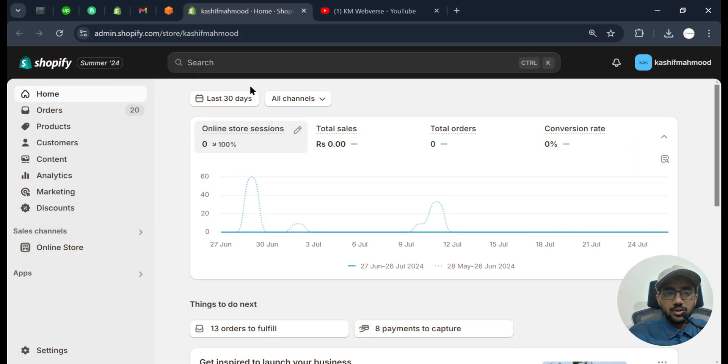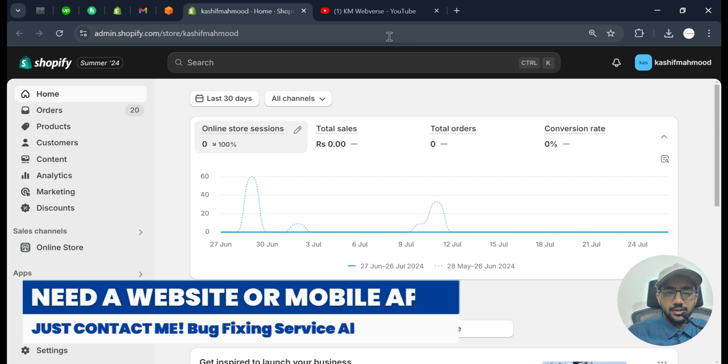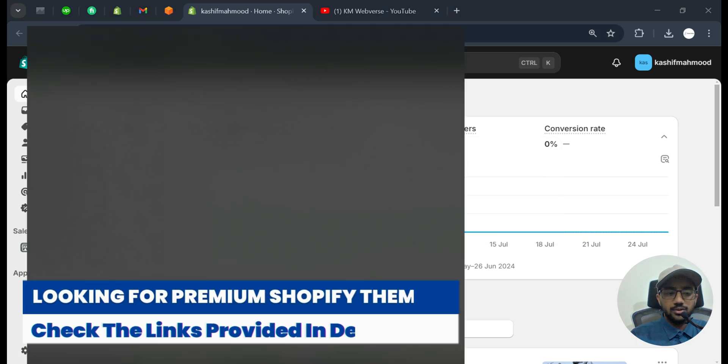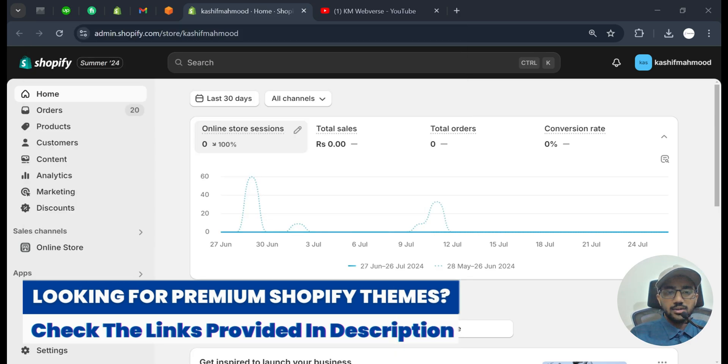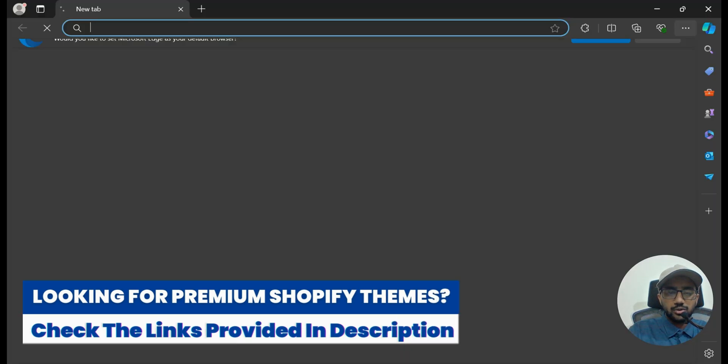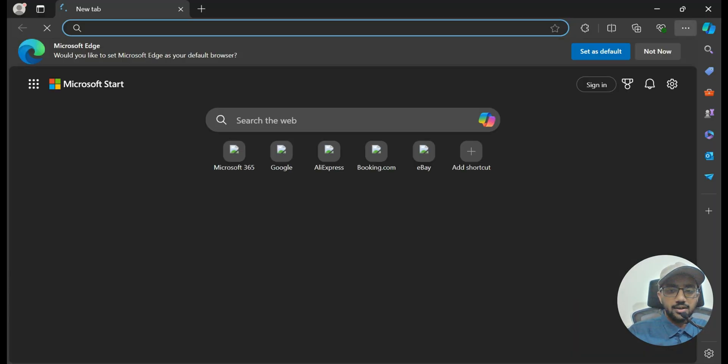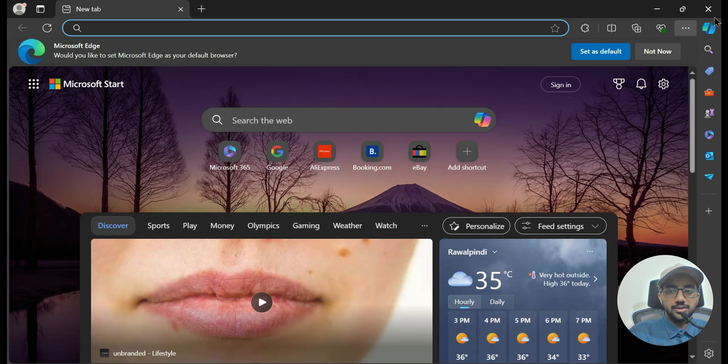So here is my Shopify store. This error is mostly because of browser issue, so you need to go to another browser. For example, if you are running your store on Chrome browser, then you can try Edge browser and you can log into your Shopify store and see if that error occurs.